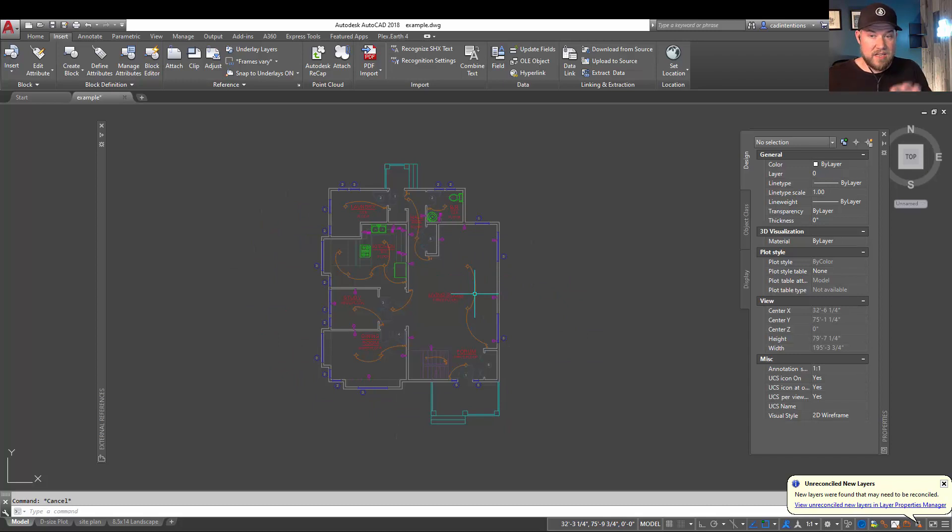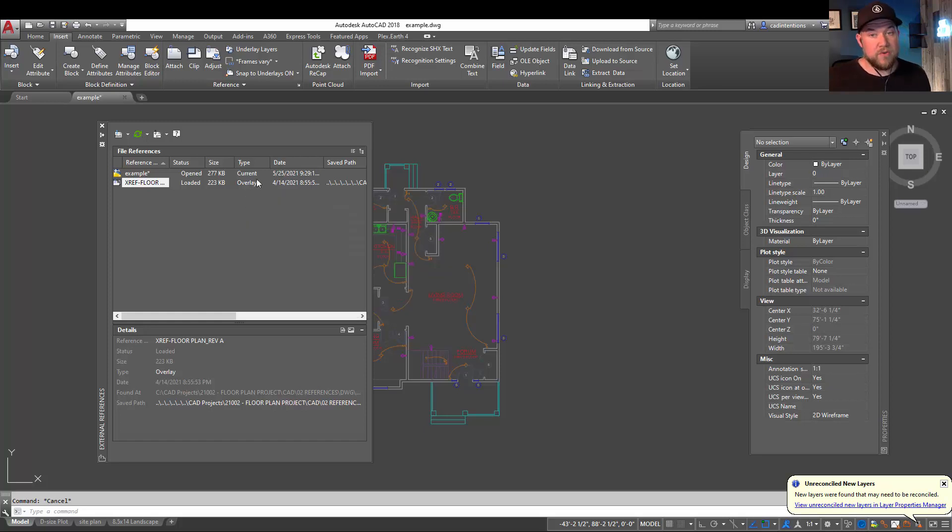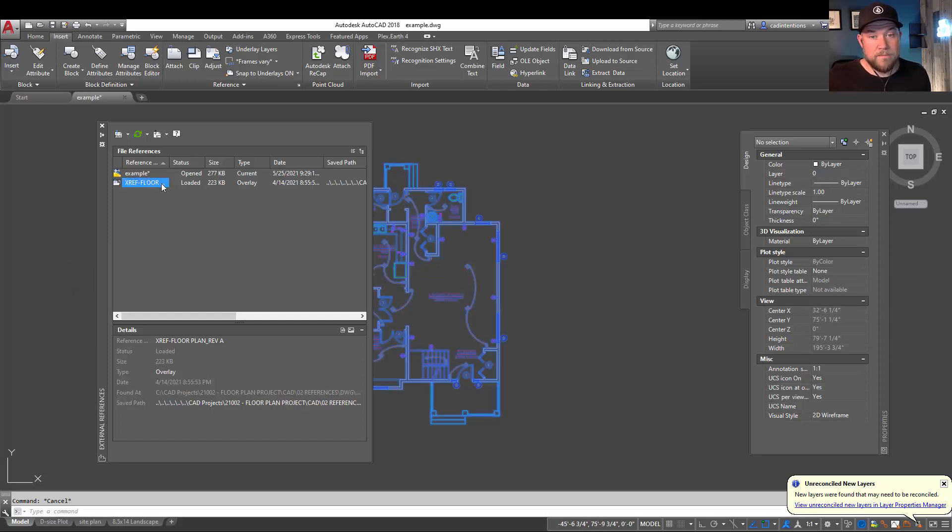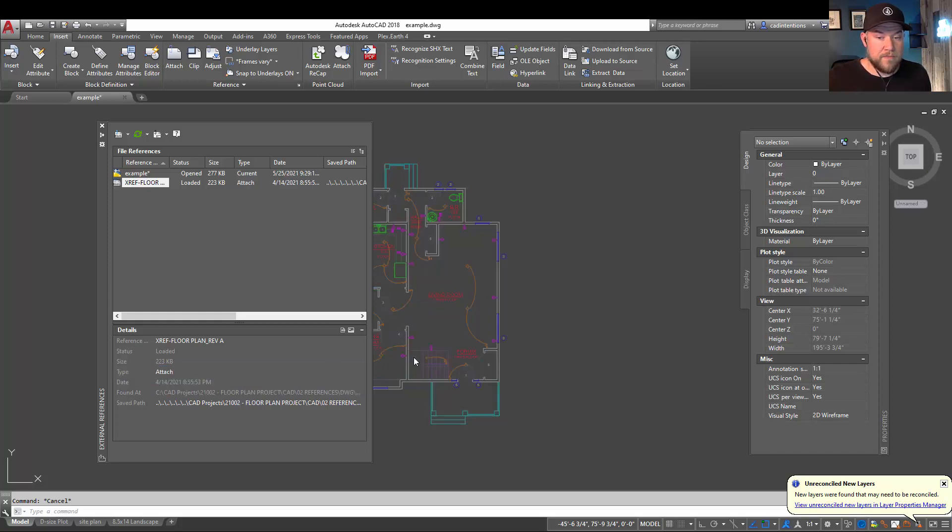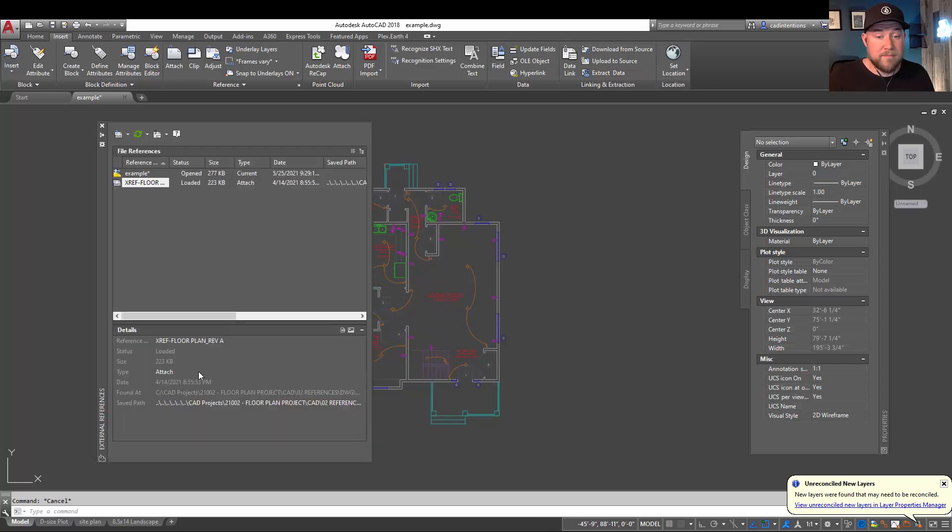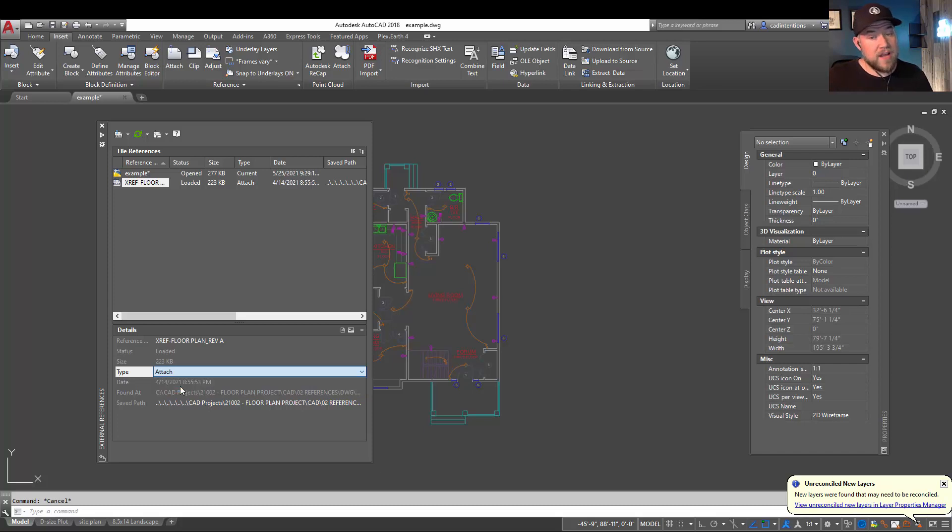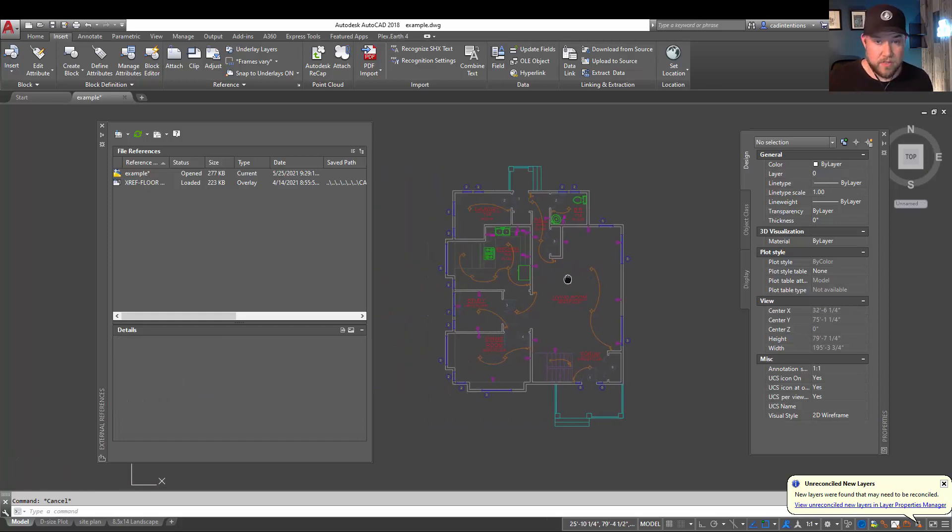Now, before we go here, I just wanted to show you if you'd like to change from an overlay to an attachment later on down the road, going to your reference manager here, simply clicking on it and going down to the bottom, clicking on overlay, you can simply change to attach and that's going to automatically switch the reference type from one to the other. It's a simple fix, which is why I'll typically start with overlay to prevent any of those issues or possible issues down the road.